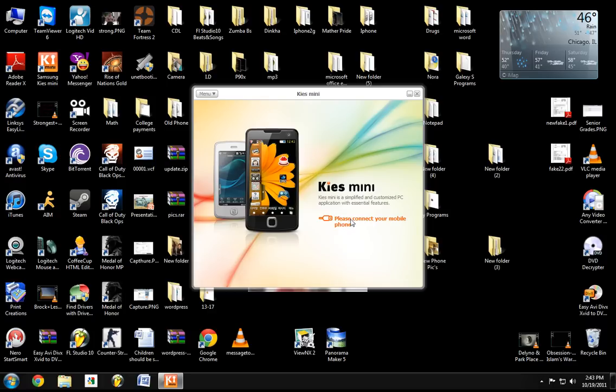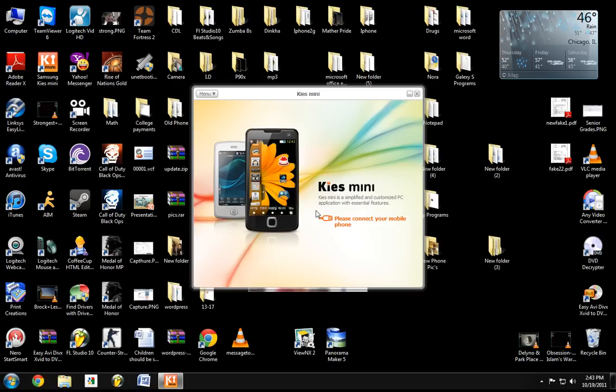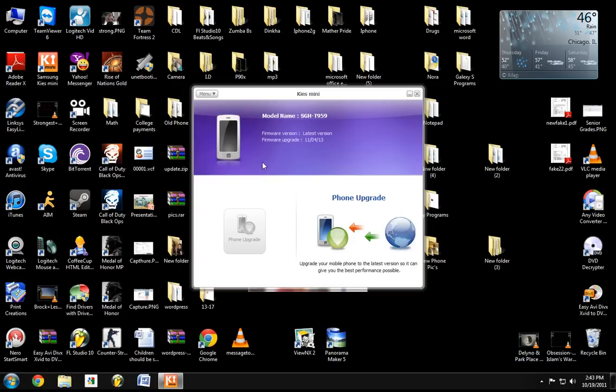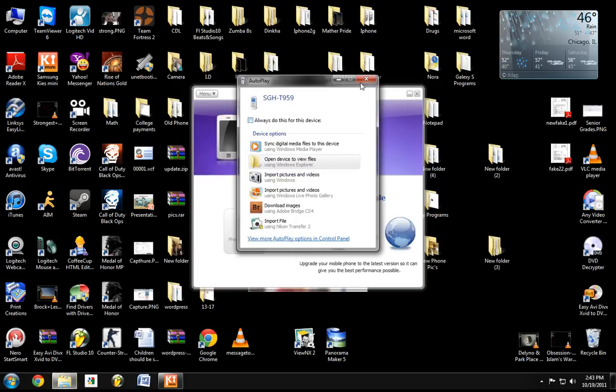So after you've done that and you've selected Kies Mini, it should, hold on a second. It should say connecting, please, I mean, press the home key to quit Samsung Kies, which you're not going to do that. And this thing's going to automatically just do it for you.